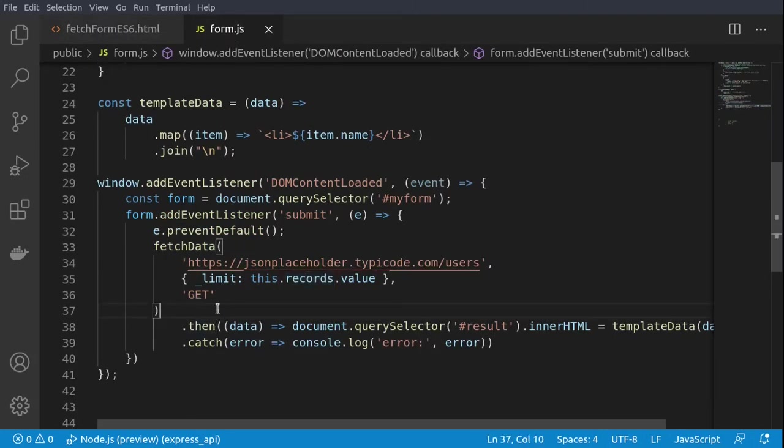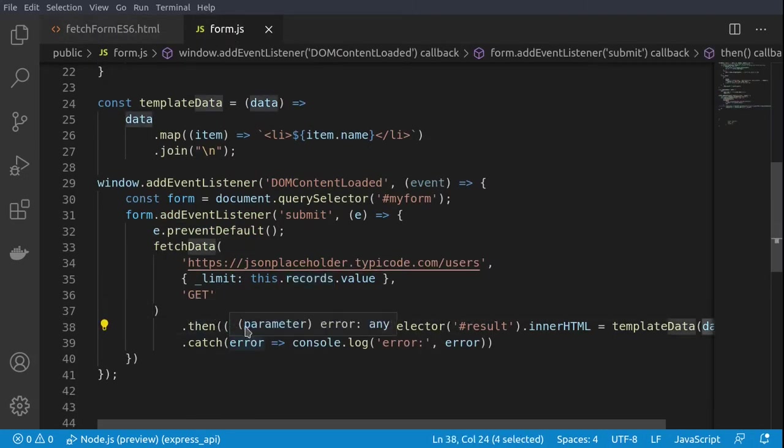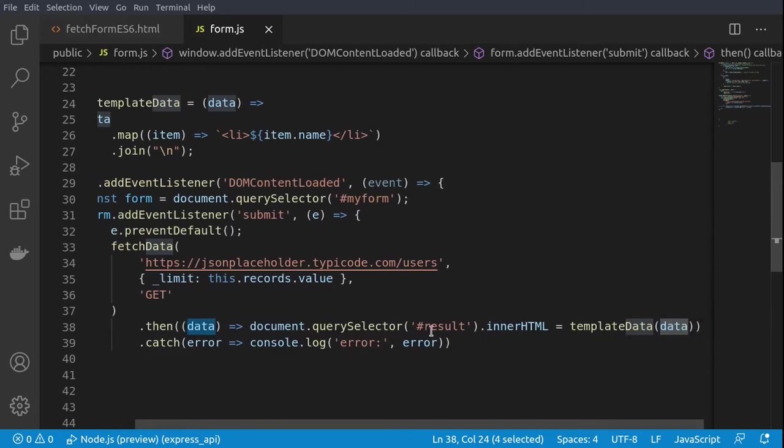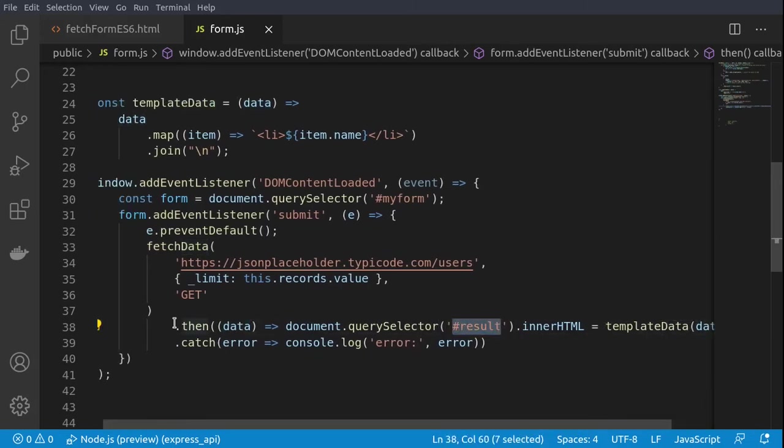Afterwards, we'll check if we have data because fetch is returning a promise to us. When we have received data, we would like to fill in our resulting div with the templated data. If there are errors, we are logging them on the console.